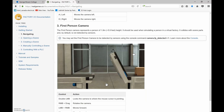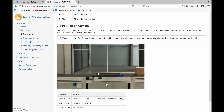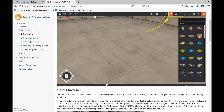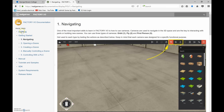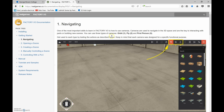There are a number of different cameras available here that we can make use of. Factory IO has set this up nicely — they show you how to install the program, and the first thing in getting started is navigation through the window. There are three cameras: the orbit, the fly, and the first person, available at the top of your Factory IO program.